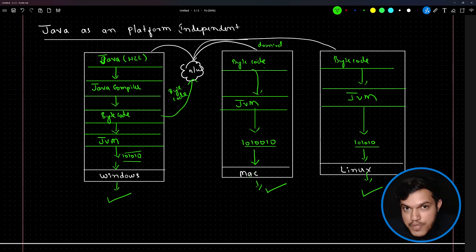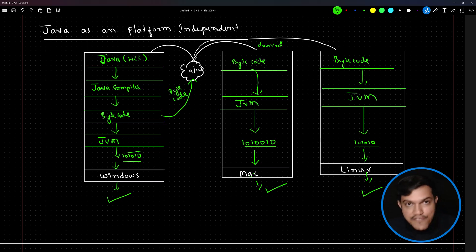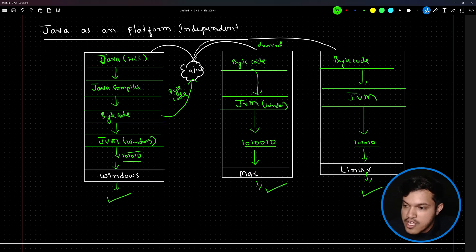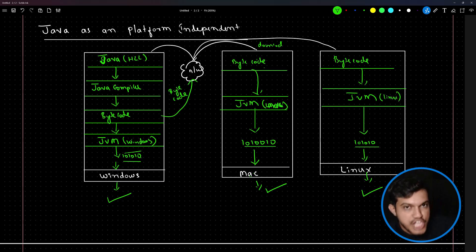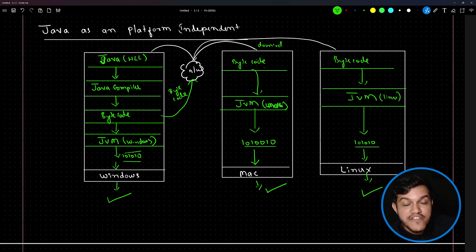Whenever you download JDK from the Oracle website, you will see different JDK for Linux, different JDK for Macintosh, and different JDK for Windows. Why? Because inside the JDK — the Java Development Kit — alongside the library files and predefined code, JVM is also present. And JVM is platform dependent. For Windows there is a different JVM specific to only Windows; for Macintosh there is a different JVM; for Linux it is a different JVM.